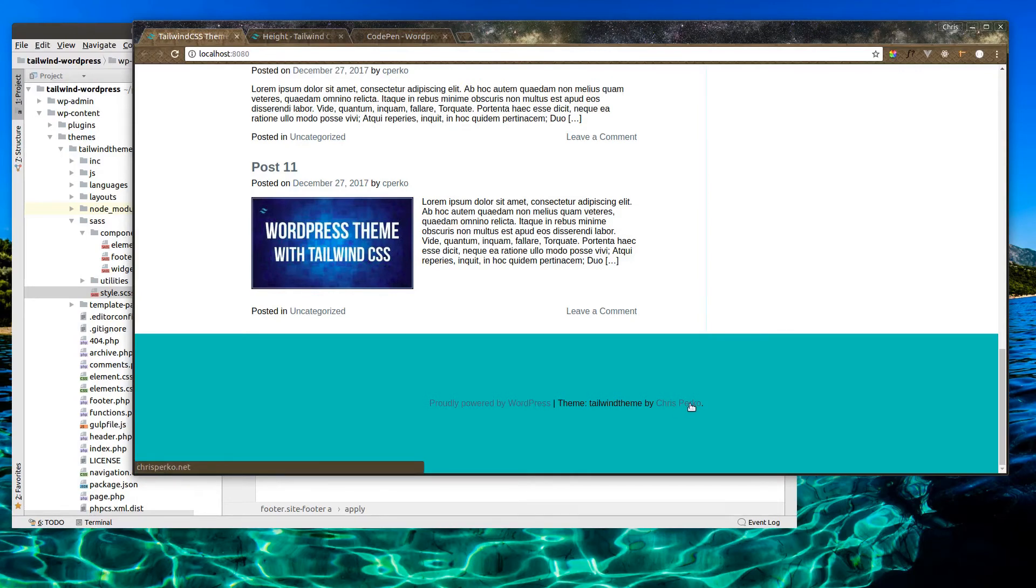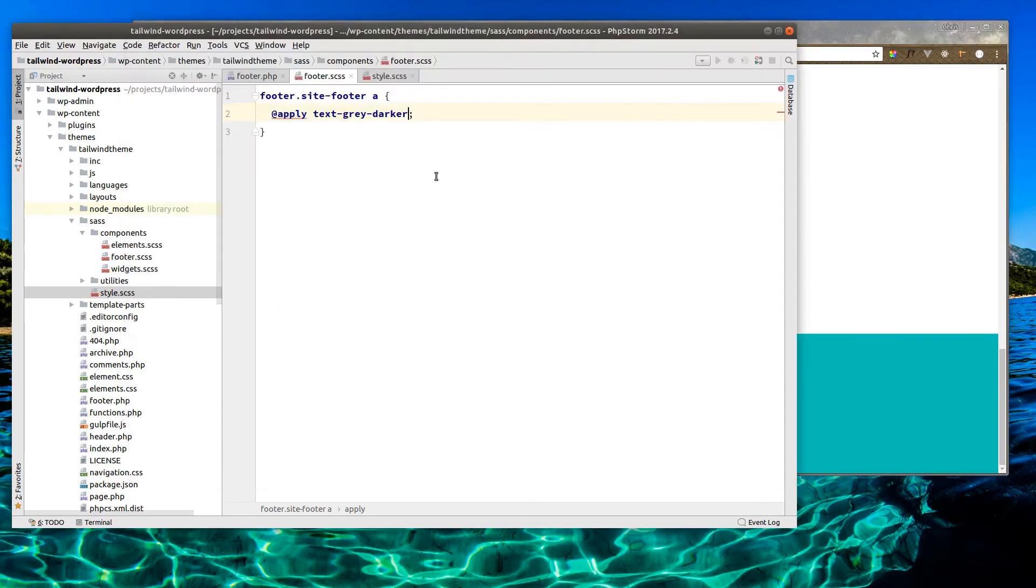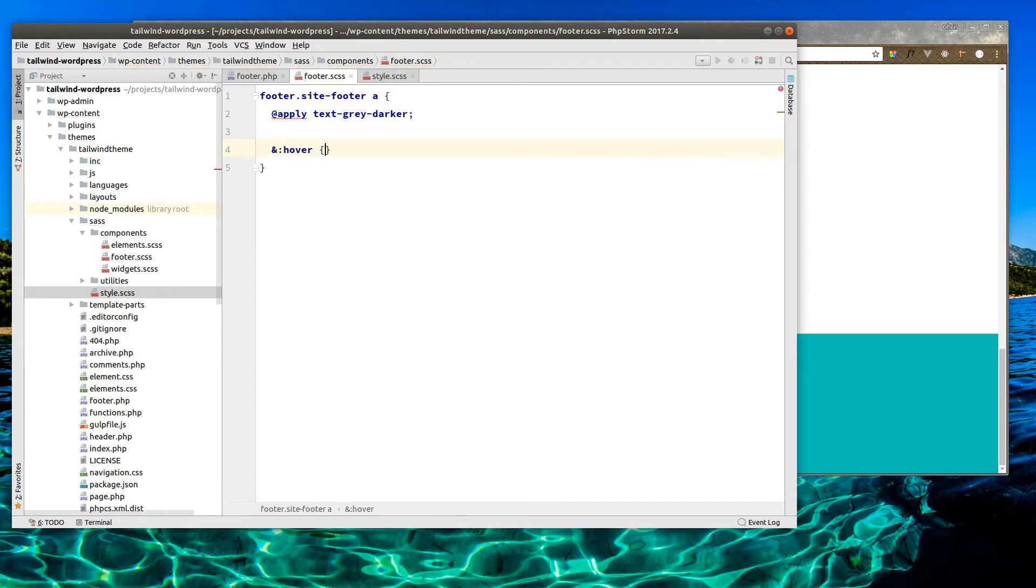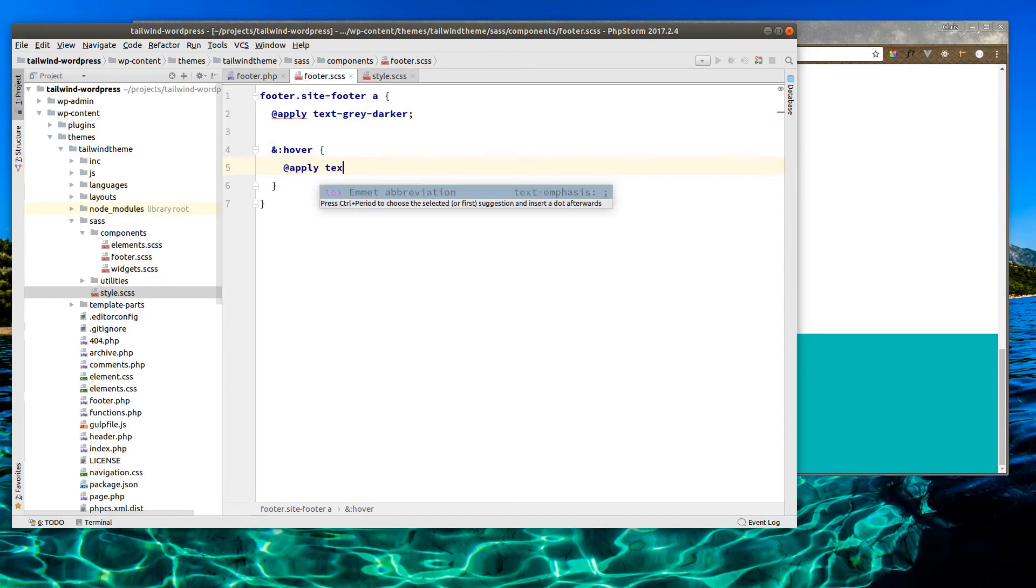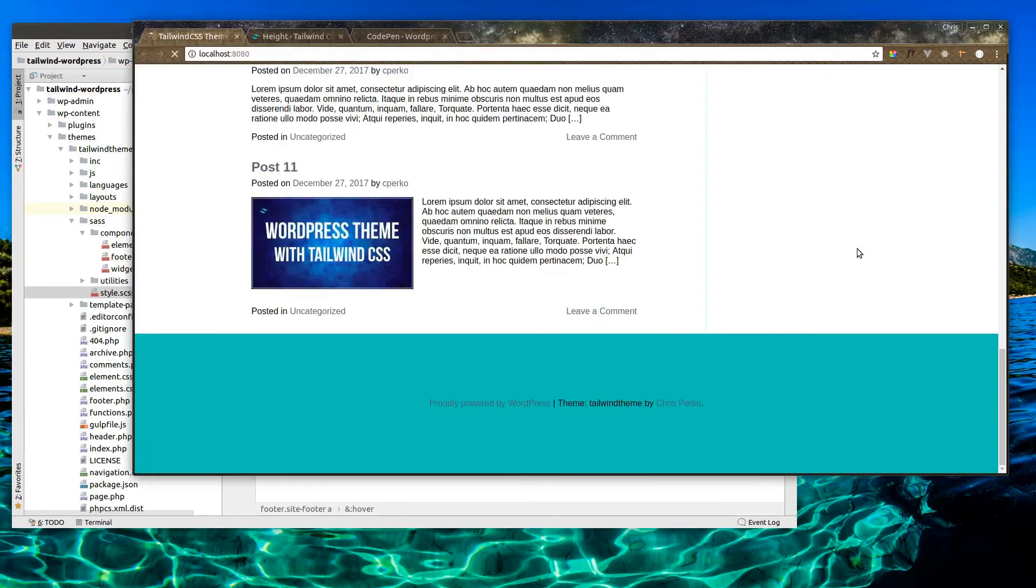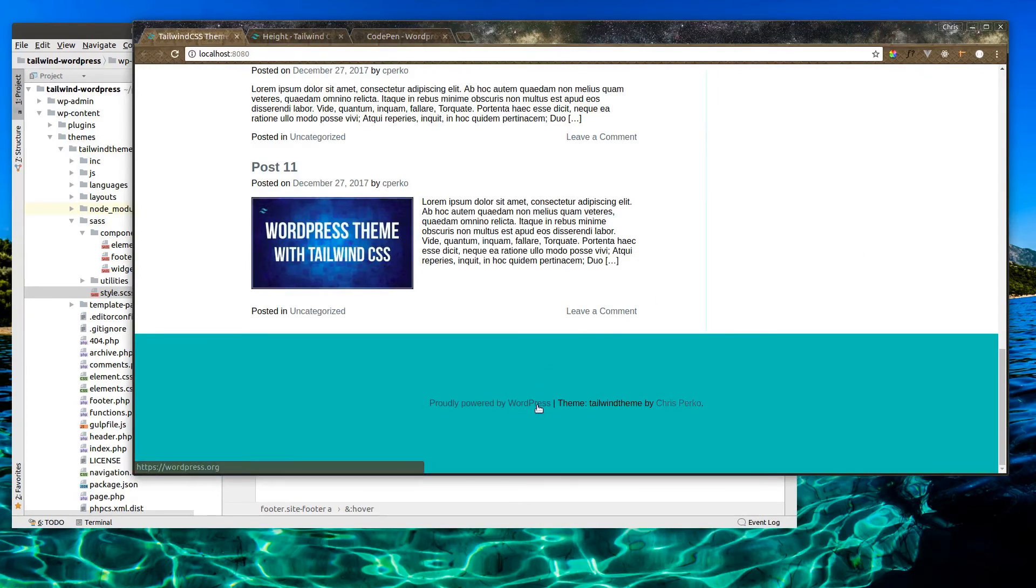Alright. When we hover it, let's make it the gray darkest. So we'll do and hover. So when the footer site footer anchor tag is hovered, we will apply a text gray darkest. Alright, I think that looks alright.